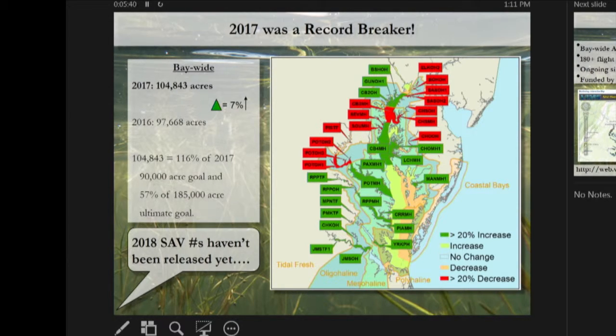2018 numbers are coming out today — they're coming to us today. We'll announce them later this month when we have a chance to look through the trends and assemble the data. It was kind of an interesting year last year.